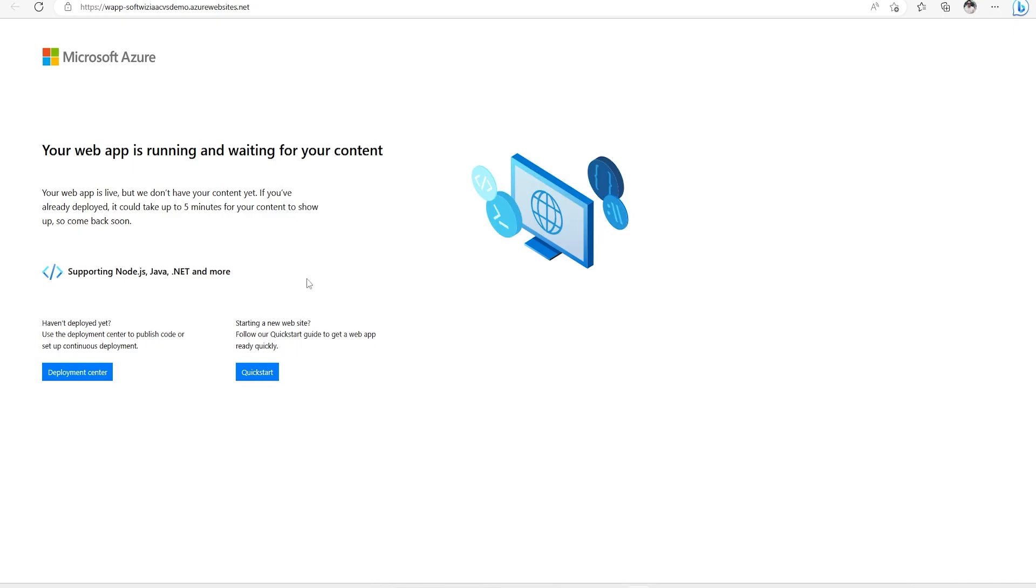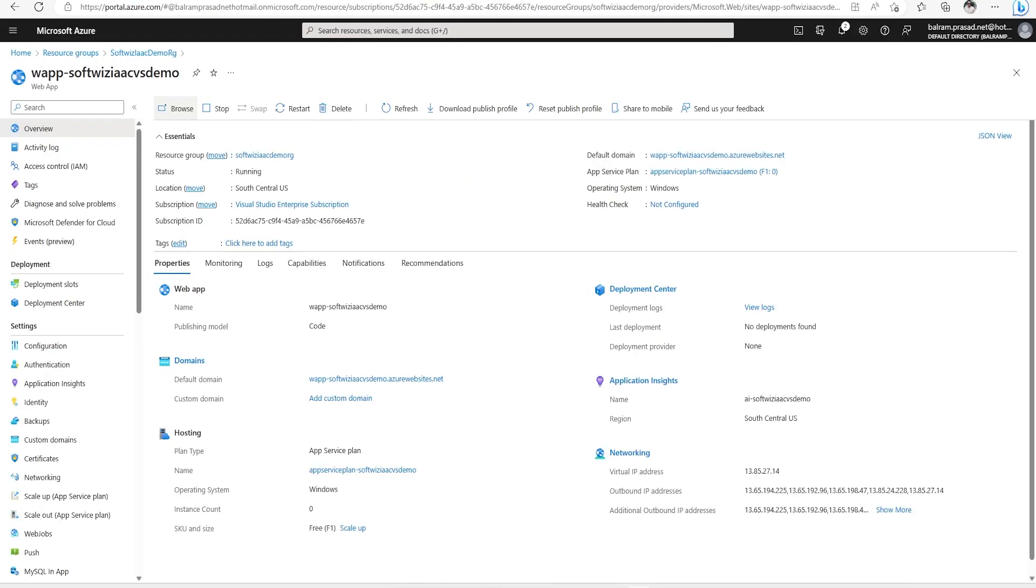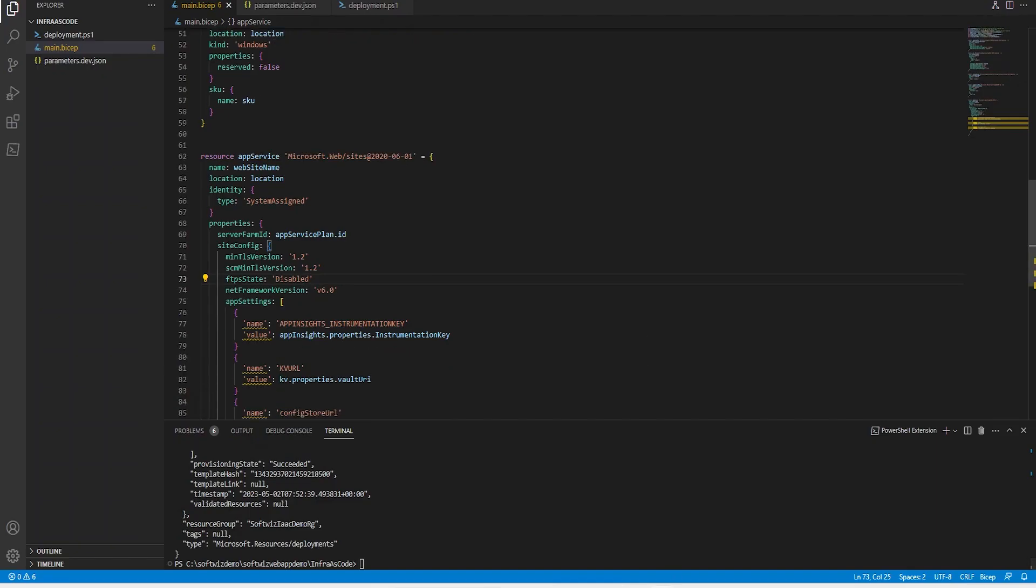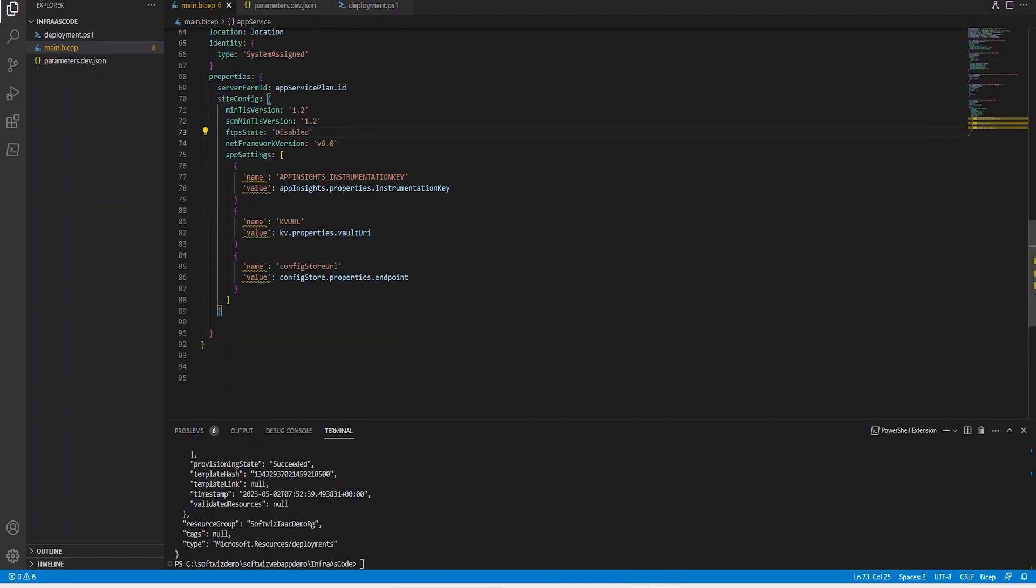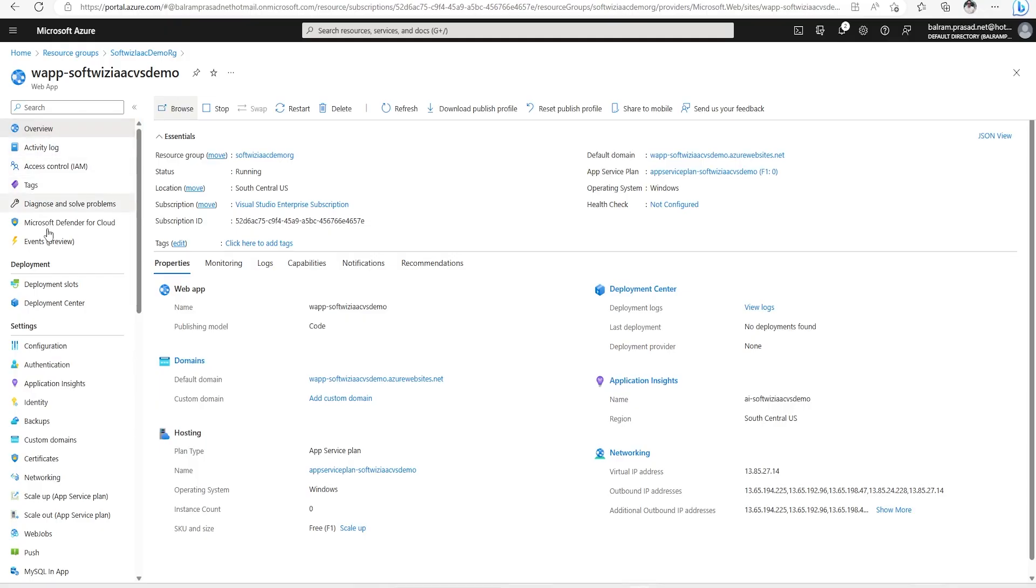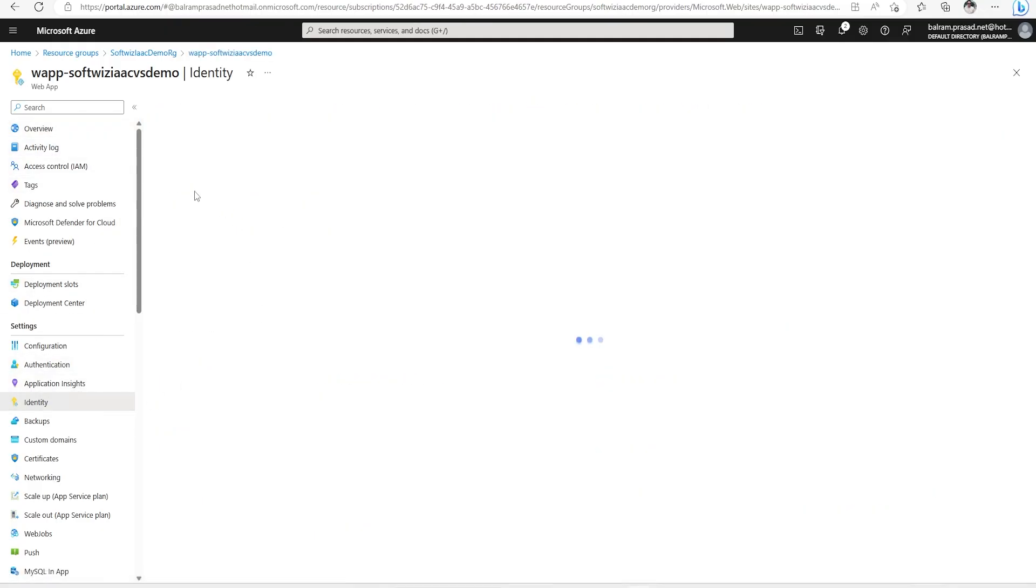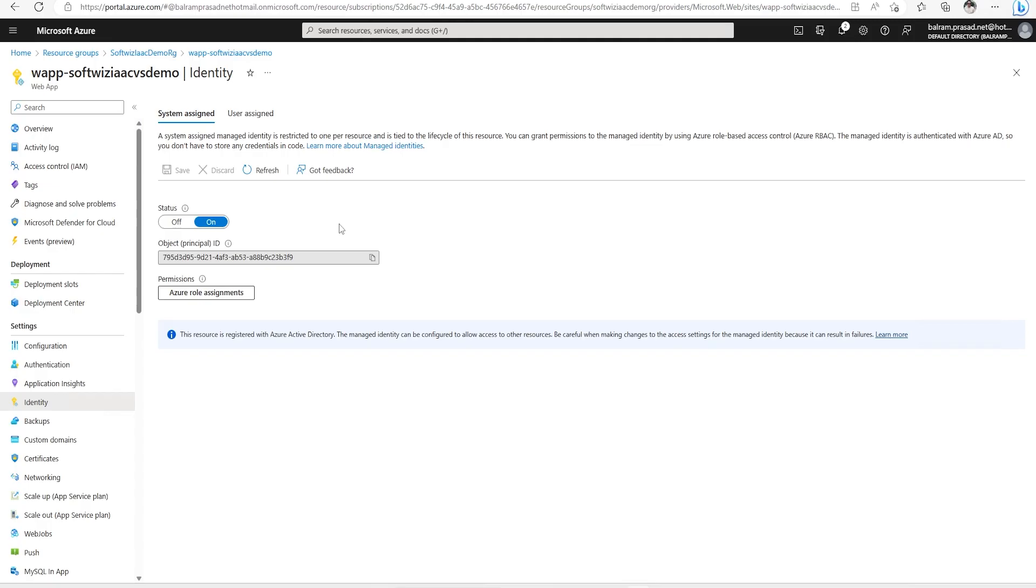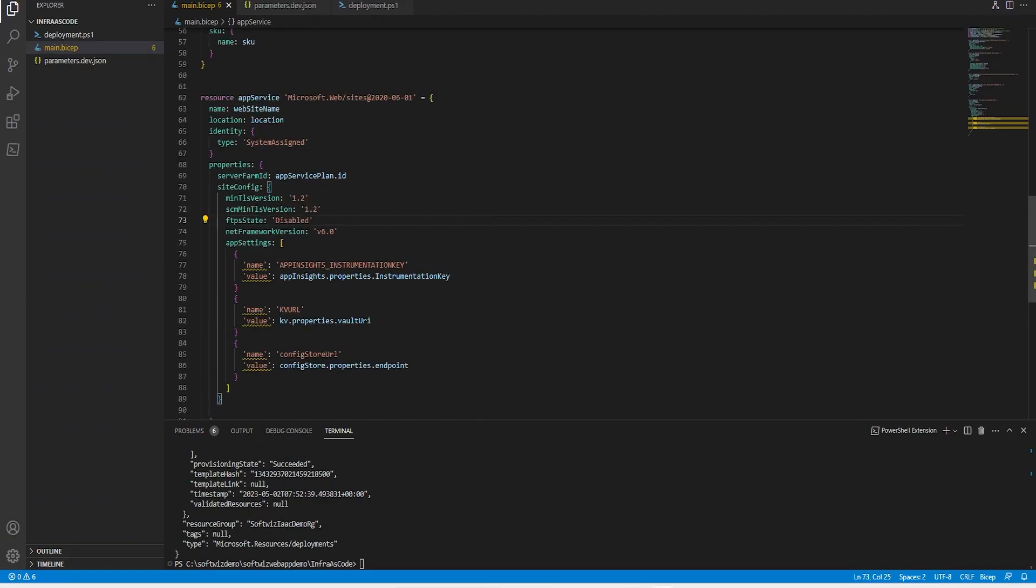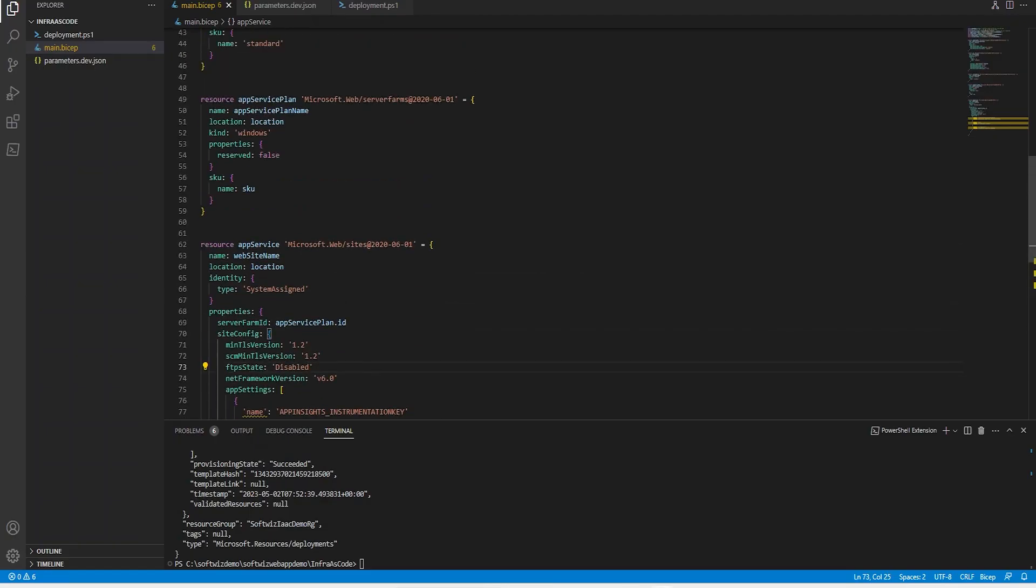This app service is right now up. We can update more things here. Right now this app service does not have access - this identity does not have access to Key Vault yet.